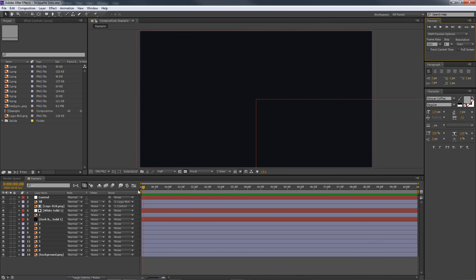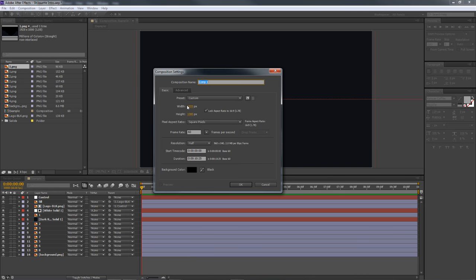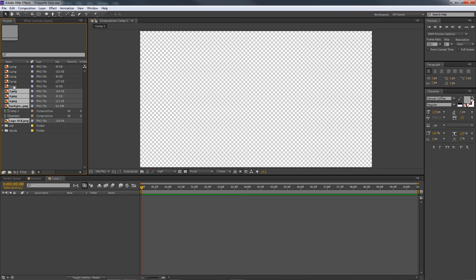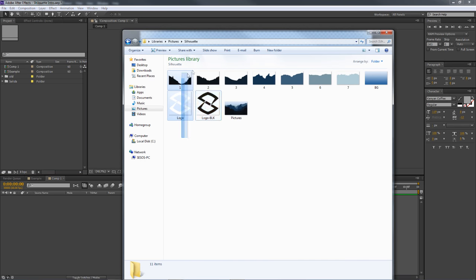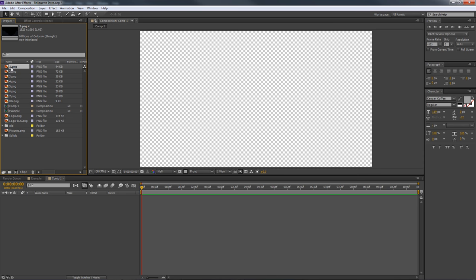Now let's go into After Effects and get this going. Make a new composition — the images I'm giving you are 1920 by 1080, so set your width and height to 1920 by 1080, frame rate 60 frames per second, and press OK. Now I'll create a new folder called 'old' to move existing stuff into, and drag all the new PNG files in. Basically you'll have something like this in your file management.